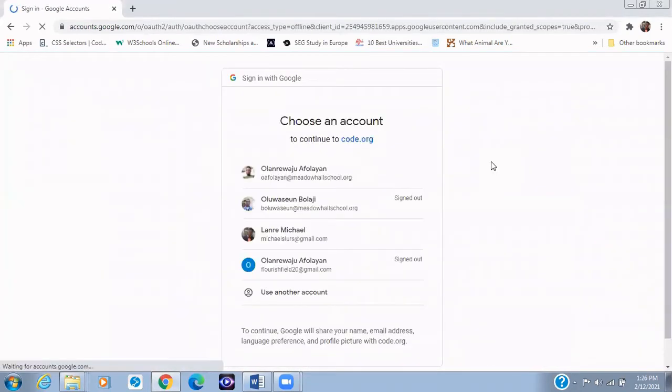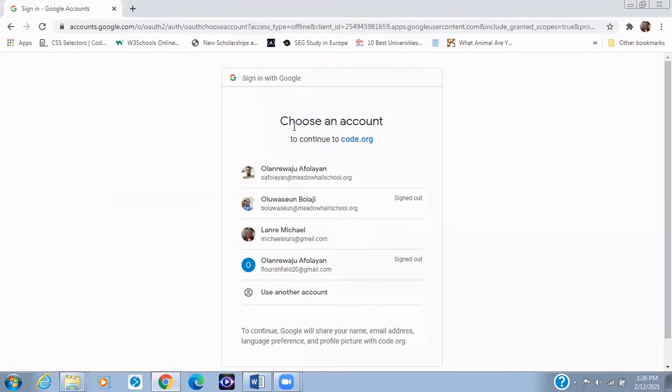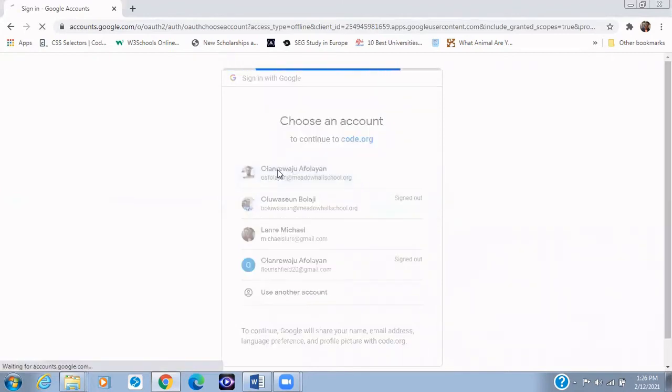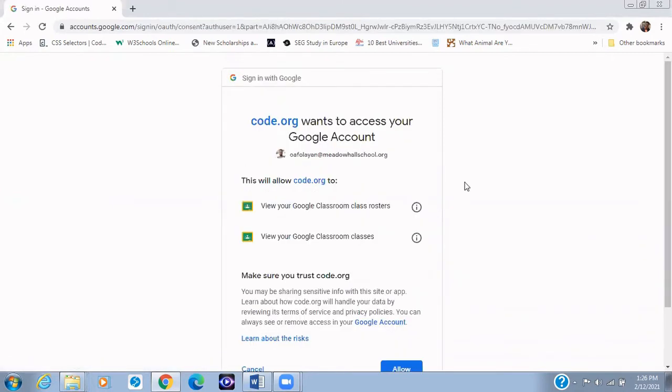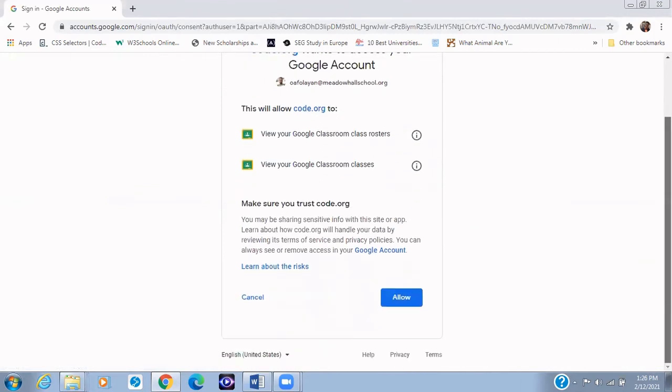Click on continue with Google to log you in and then you're going to select any of your Gmail accounts. And now I'm going to be selecting this, that's my Gmail account. So when you select your Gmail account, mind you, this is not what you're going to see right here. This is a teacher's view.